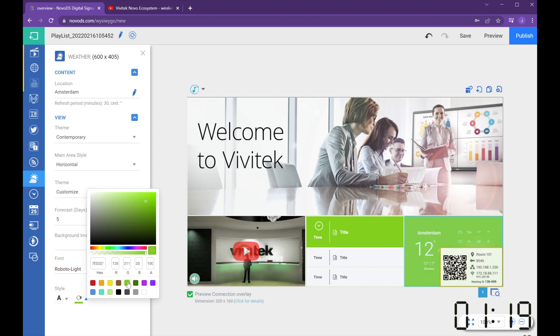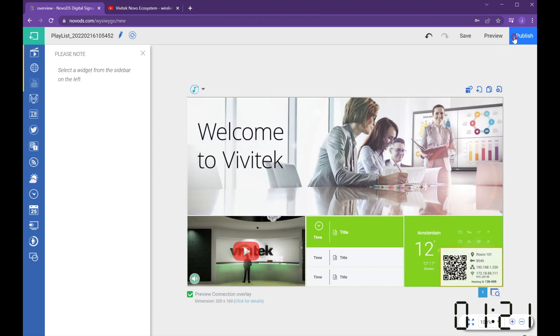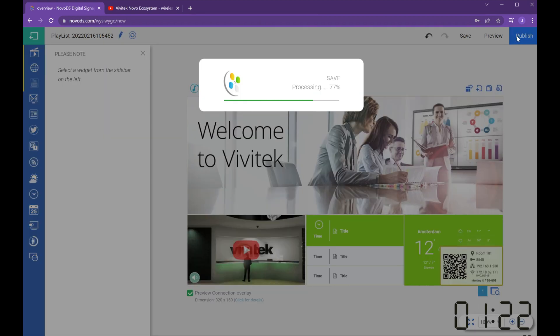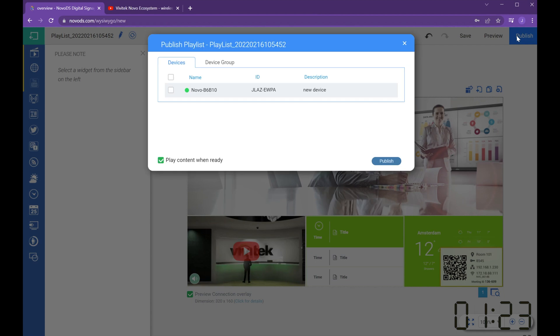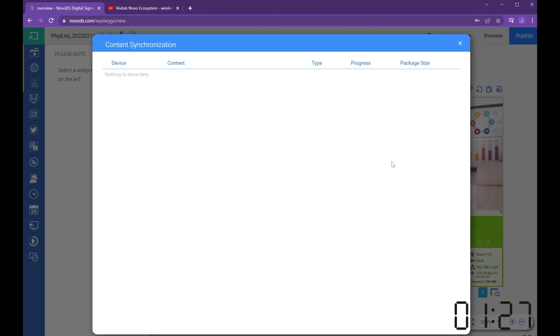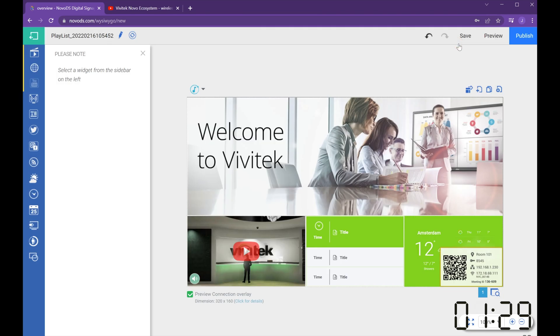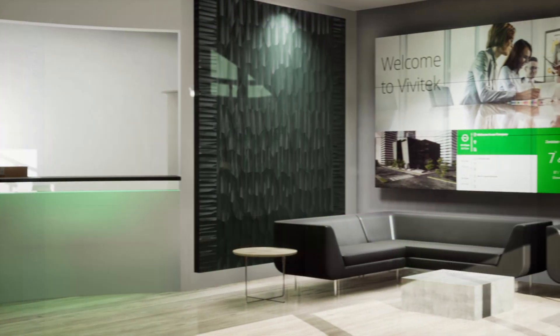Publish and deploy connected NovoDS enabled devices. You have complete control over what signs play on which displays and when. You can schedule, reschedule, edit, or change content instantly.